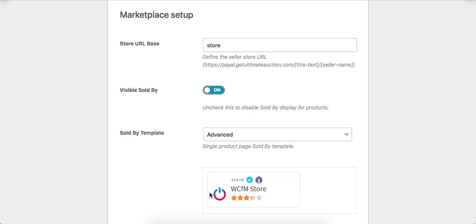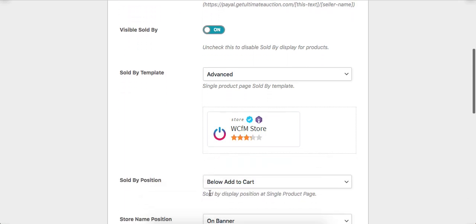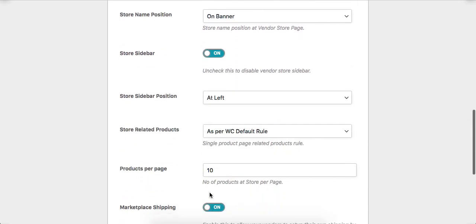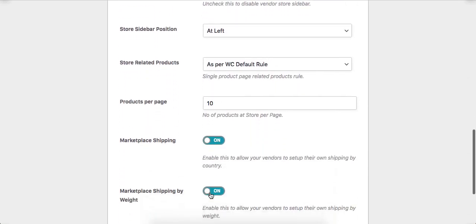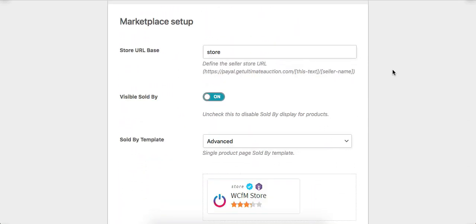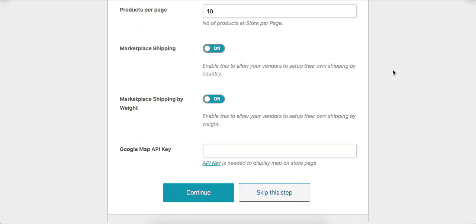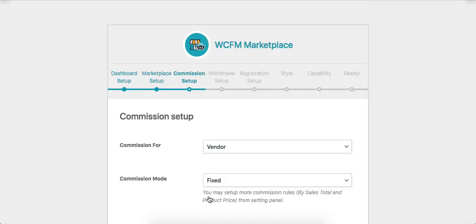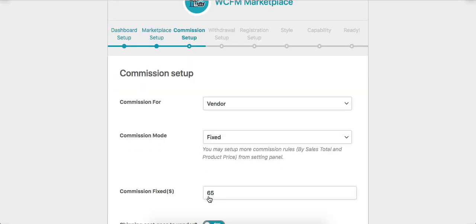Here are the options for marketplace setup. Admin can set these options as per the requirement. Let's finish all these steps. Admin can also do these configurations later via the Settings menu.